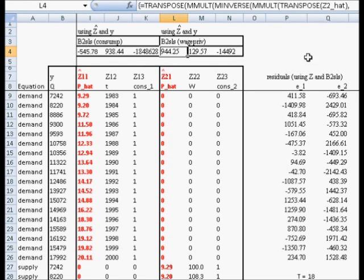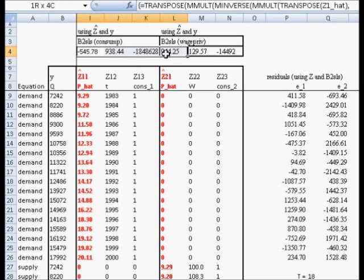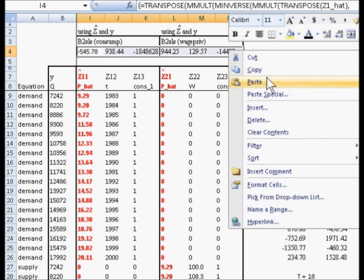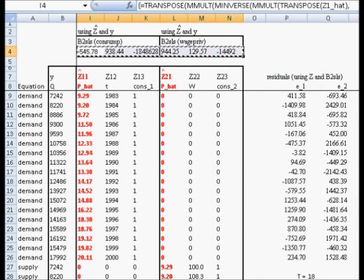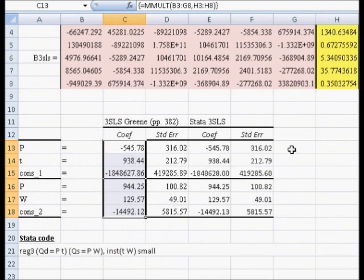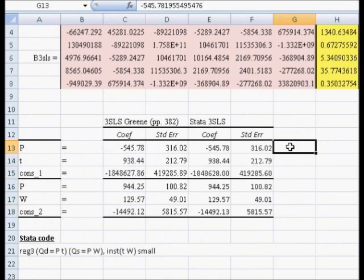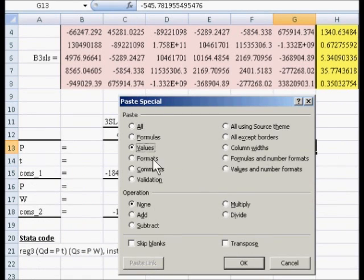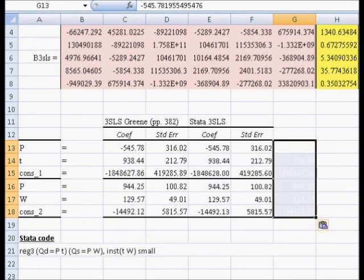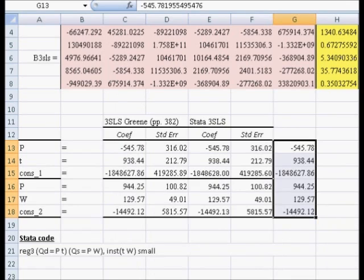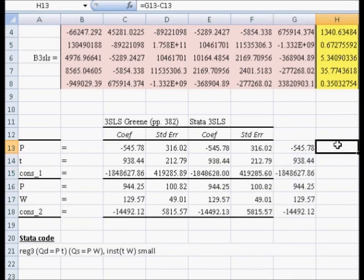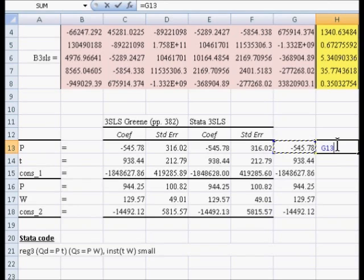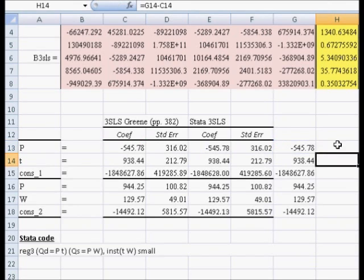Then we have 944.25, 129.57, and negative 14,492. I'm going to copy these and paste them right here. Then I'm going to compute their difference with three-stage least squares.